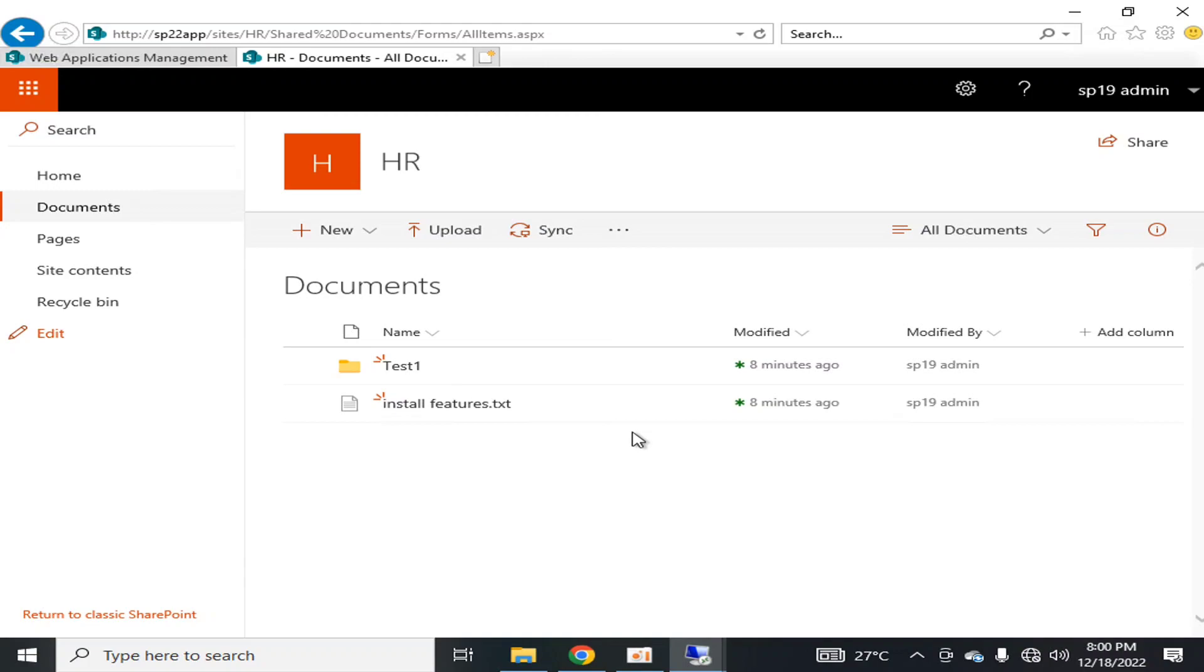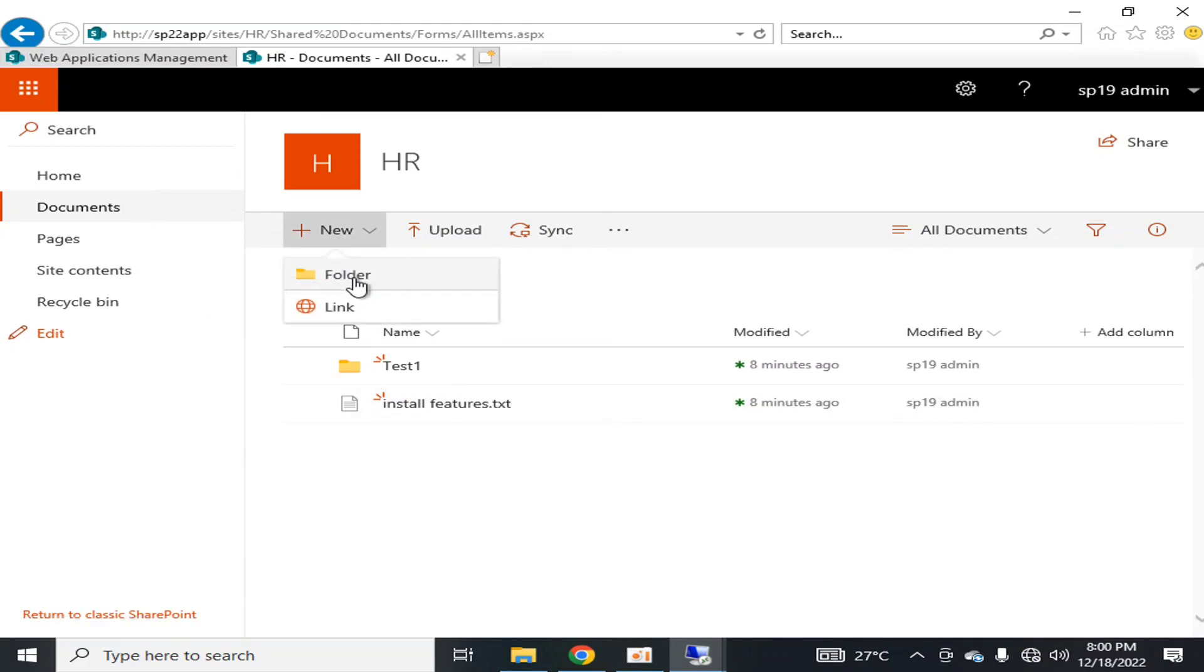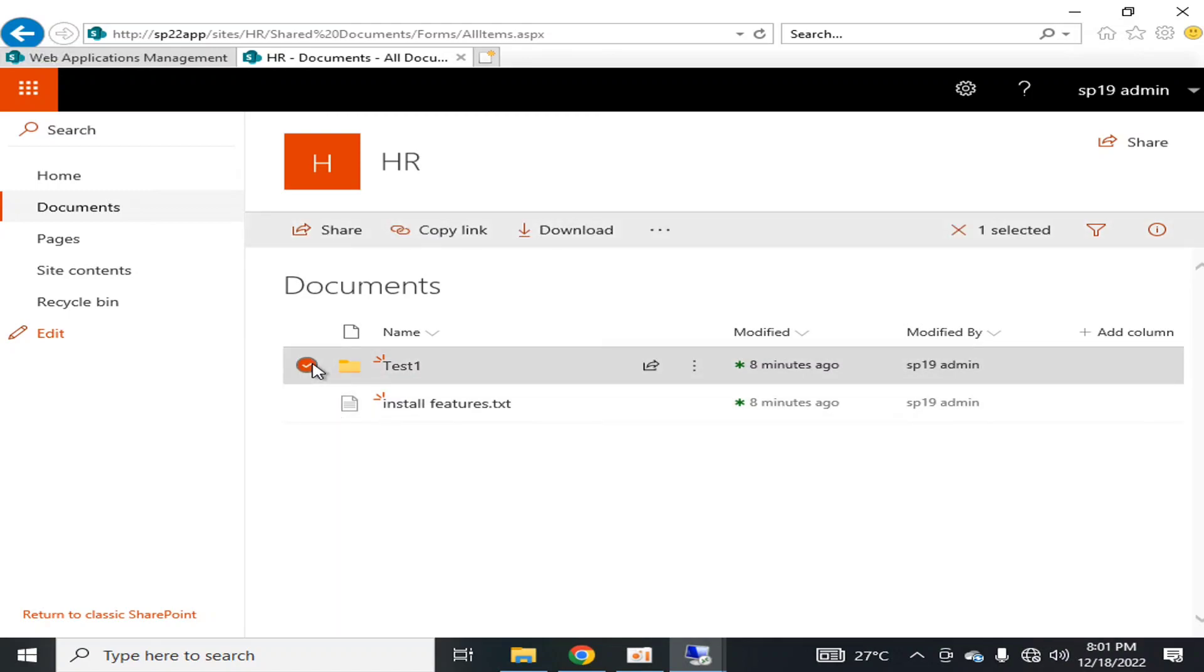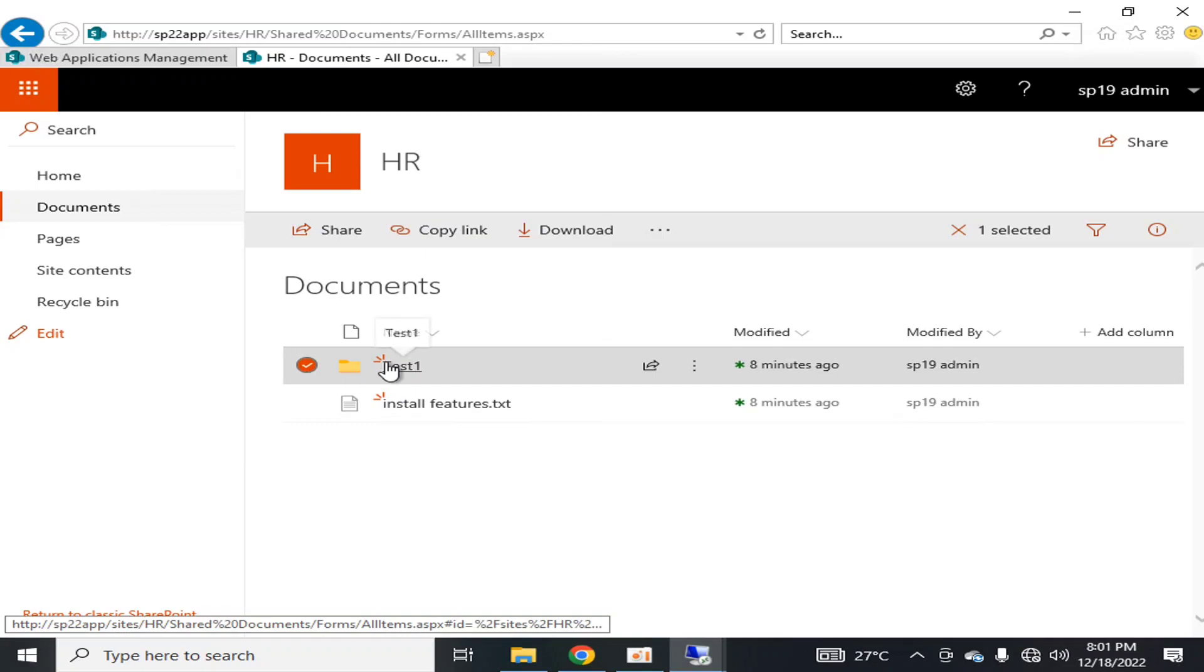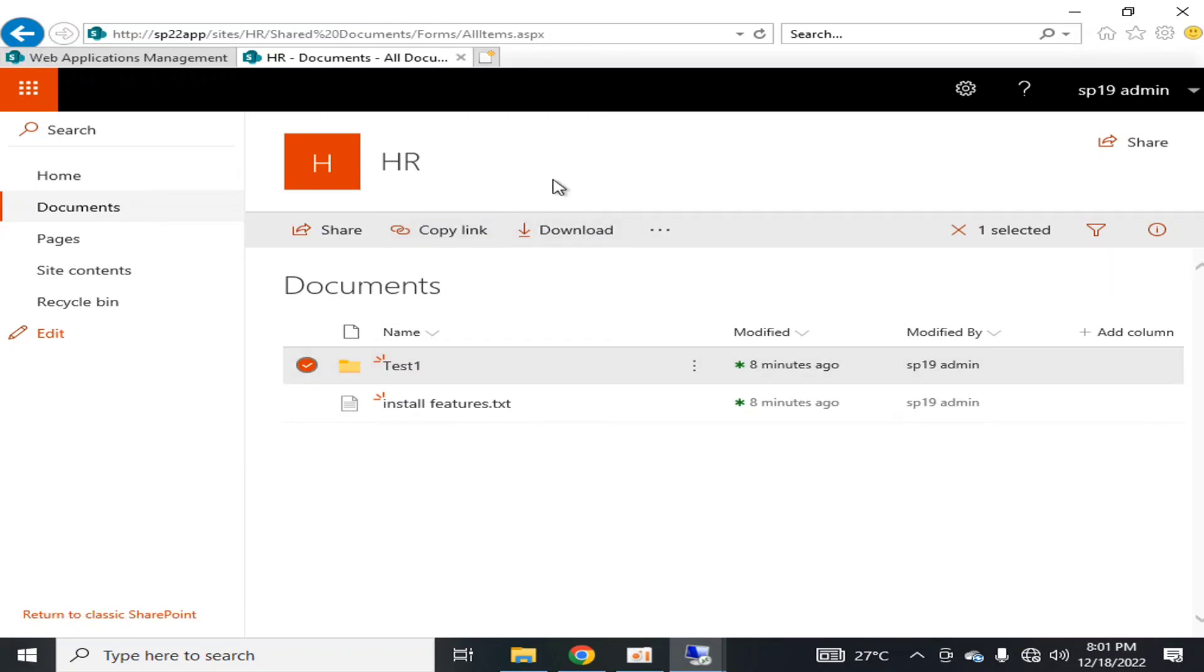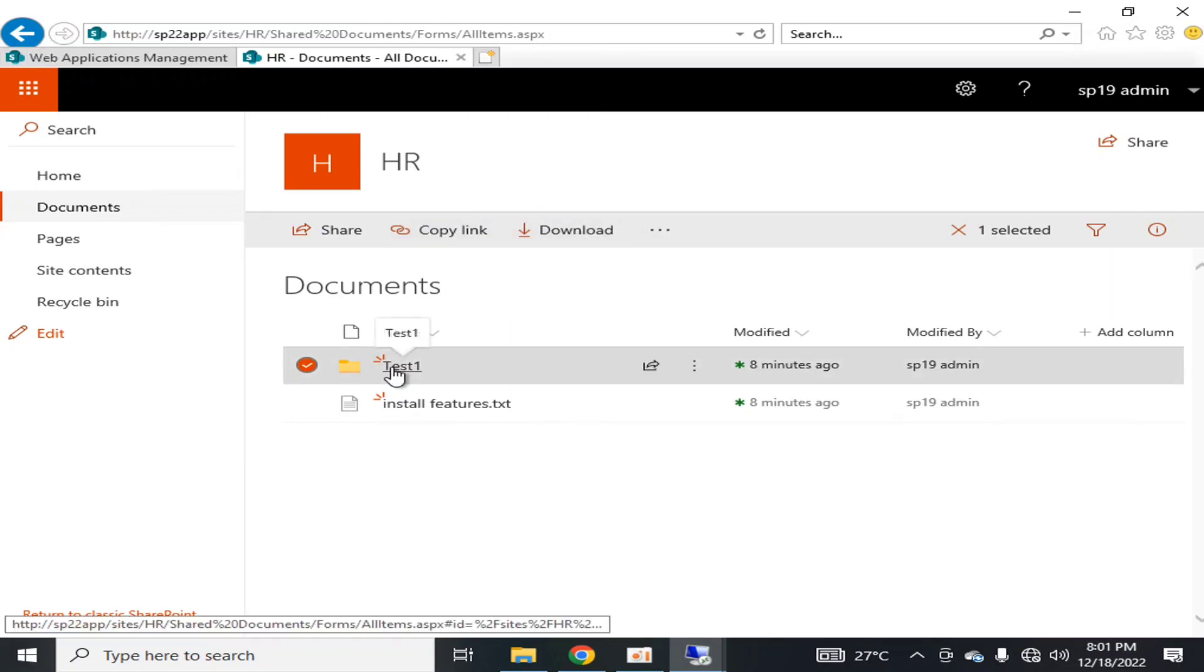Thanks to Microsoft SharePoint who have addressed this shortcoming in SharePoint Server Subscription Edition. The first shortcoming in SharePoint 2019 and previous versions was that you could not download any folder. Whenever you used to check the folder, the download option disappeared and you could not download the folder.